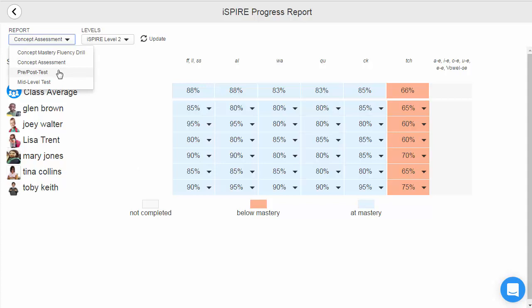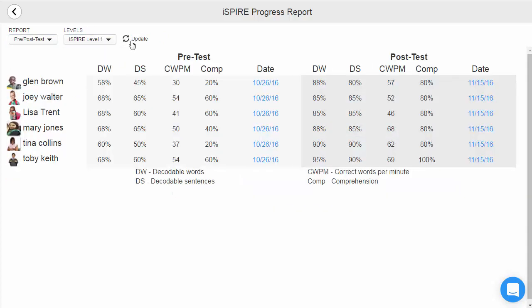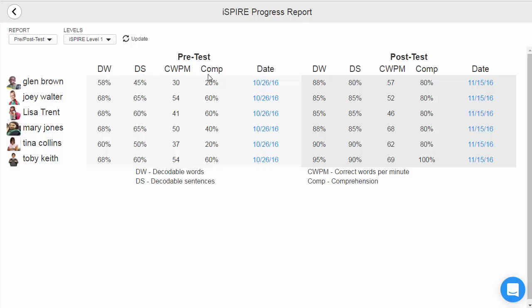Next is the pre- and post-test report. Teachers can view individual student scores for all four parts of each test and compare their scores from the beginning to the end of that level. The four parts include decodable words, decodable sentences, correct words per minute, and comprehension questions.